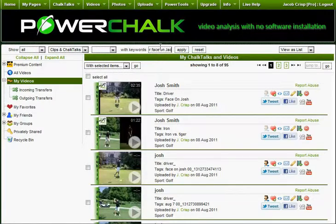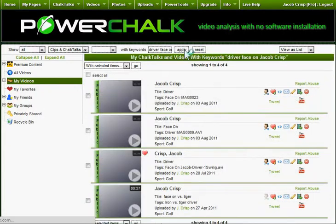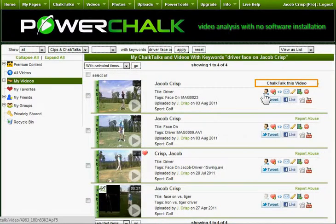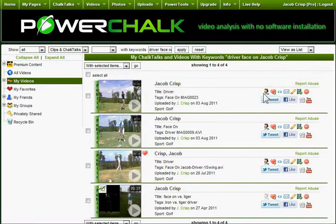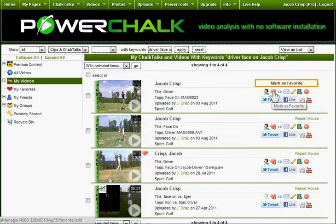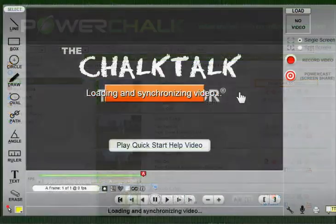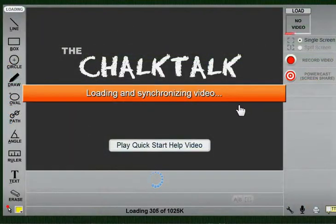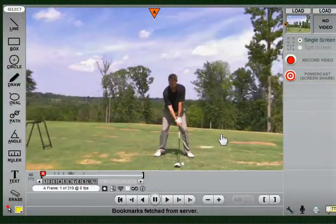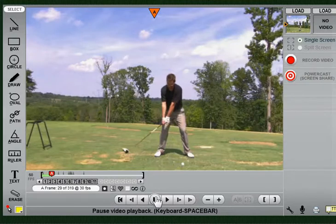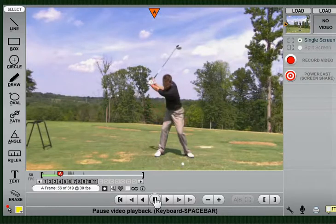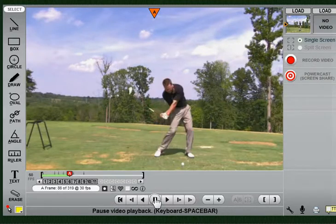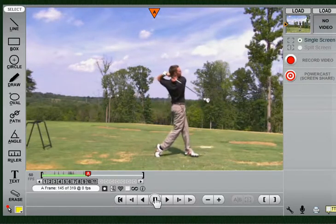Once the video is in my locker, I can watch it using the play button, analyze it with the chalk talk button, email it with the envelope, or change its settings with the pencil. The chalk talk telestrator is the main feature of PowerChalk and is where I can see my newly uploaded videos in slow motion and compare them to other athletes.